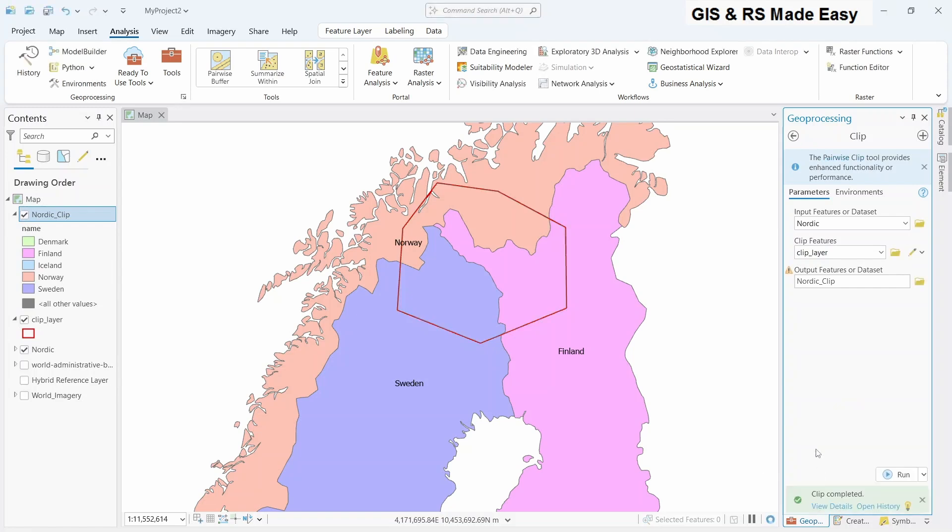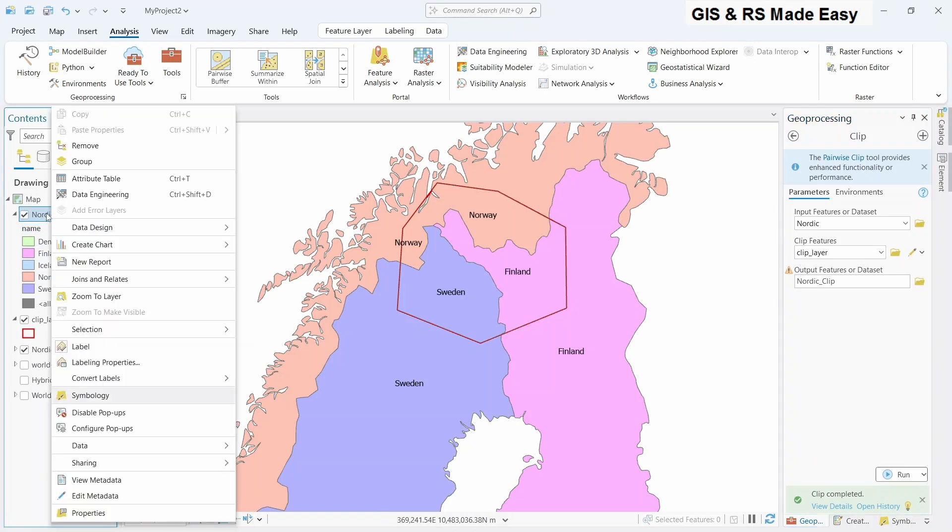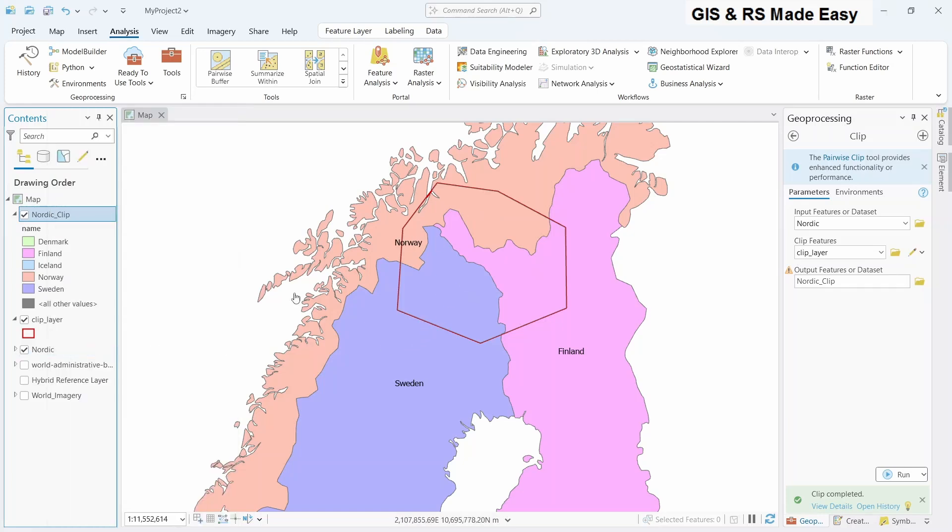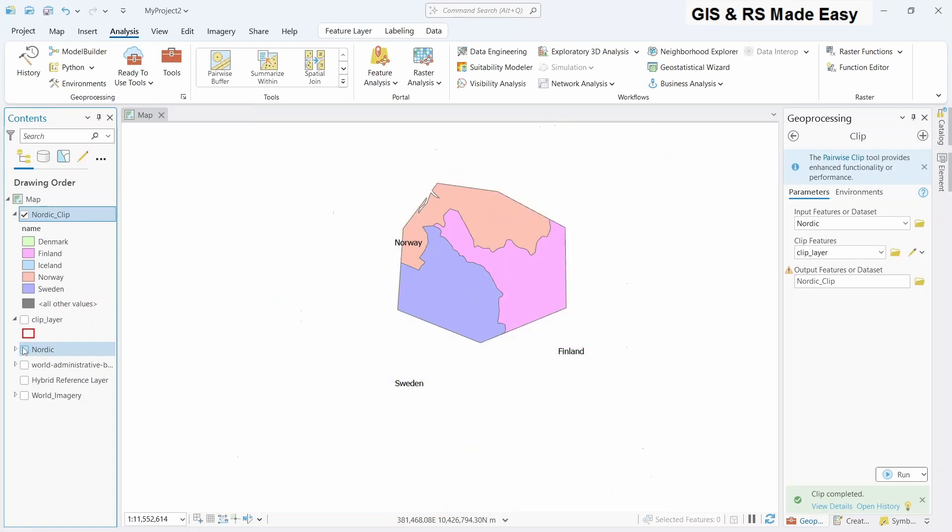The clipping processing is done. Here we have our clipped polygon. Let's turn off the layers and turn off other layers. We have our clipped layers.